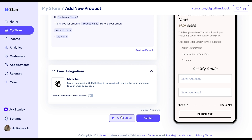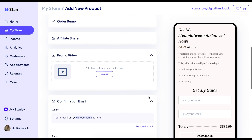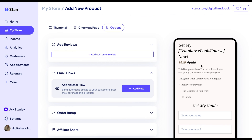Then you can save it as a draft or publish, and it will show up in your Stan Store. I'm very excited and I hope this helps. I hope you found this tutorial helpful. If you have any questions, please leave them in the comments below, or if you'd like to see a tutorial on something else, also let me know down below. I'll see you in the next video.